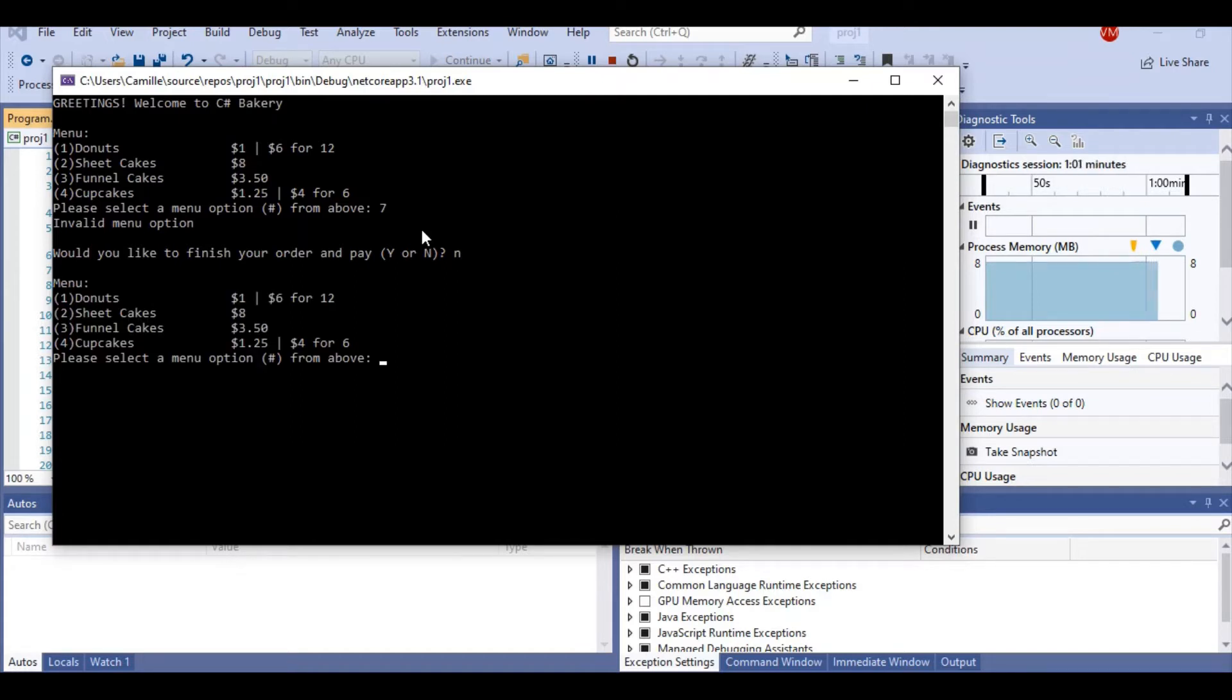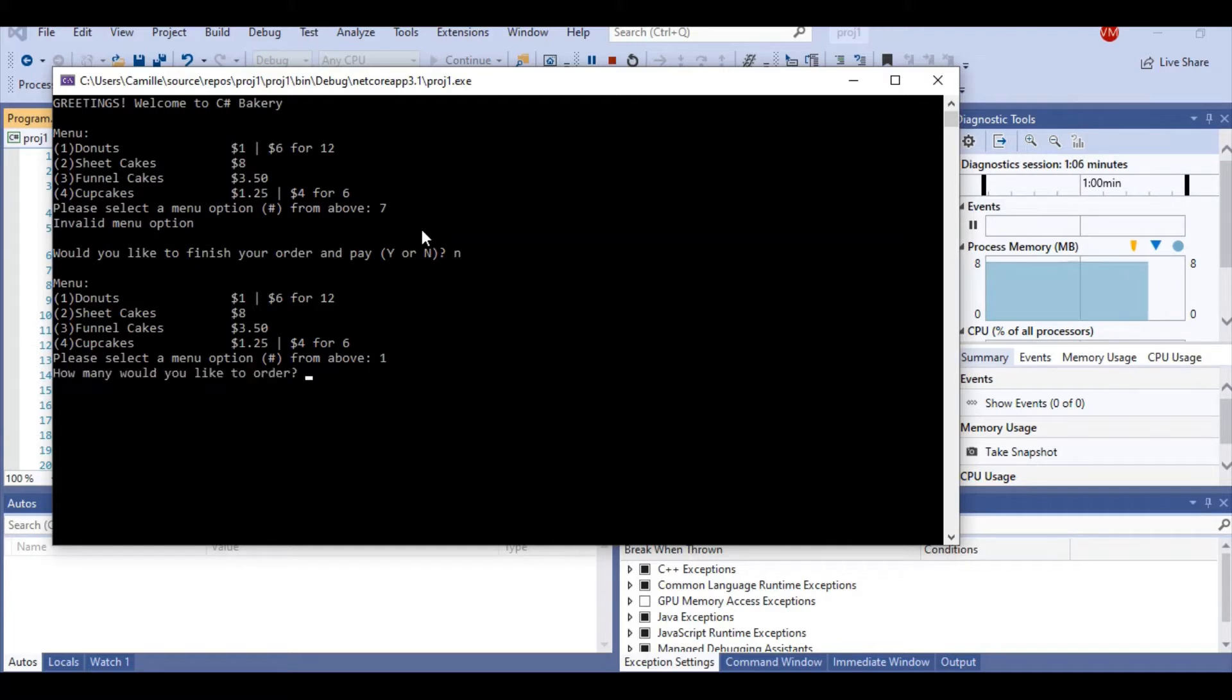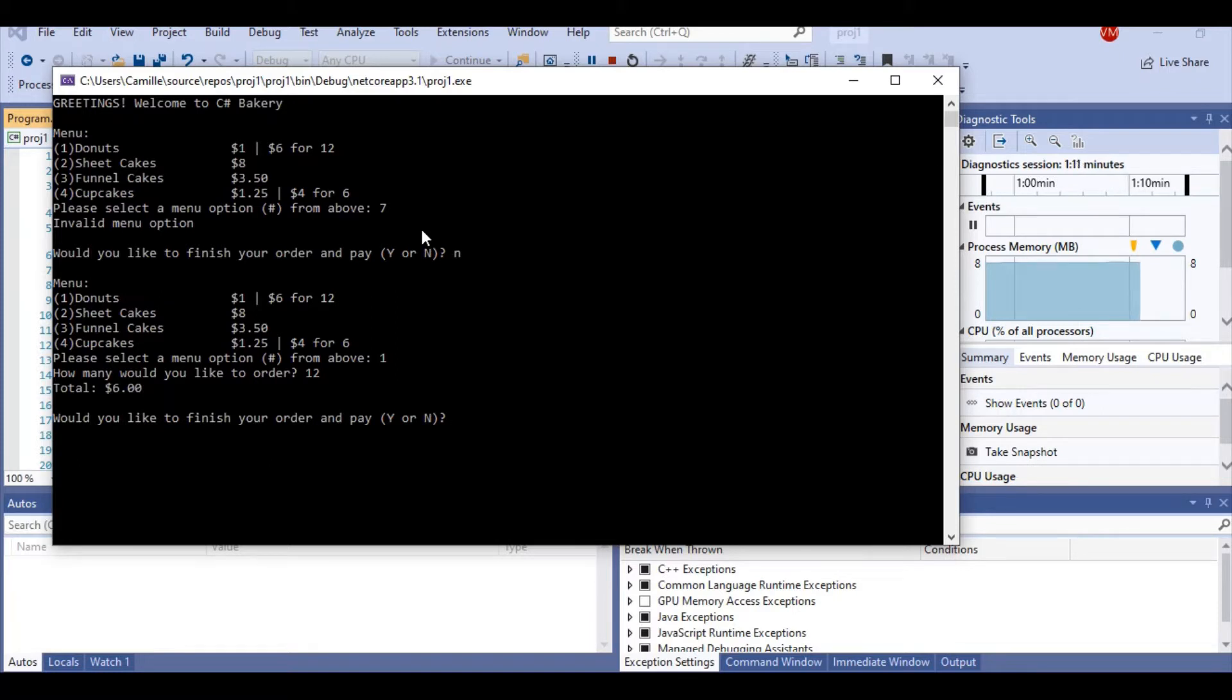Then we're asked again, so I'm going to keep it simple. I just want to get some donuts and I'll order 12, so I can get the $6 discount. And there you go.